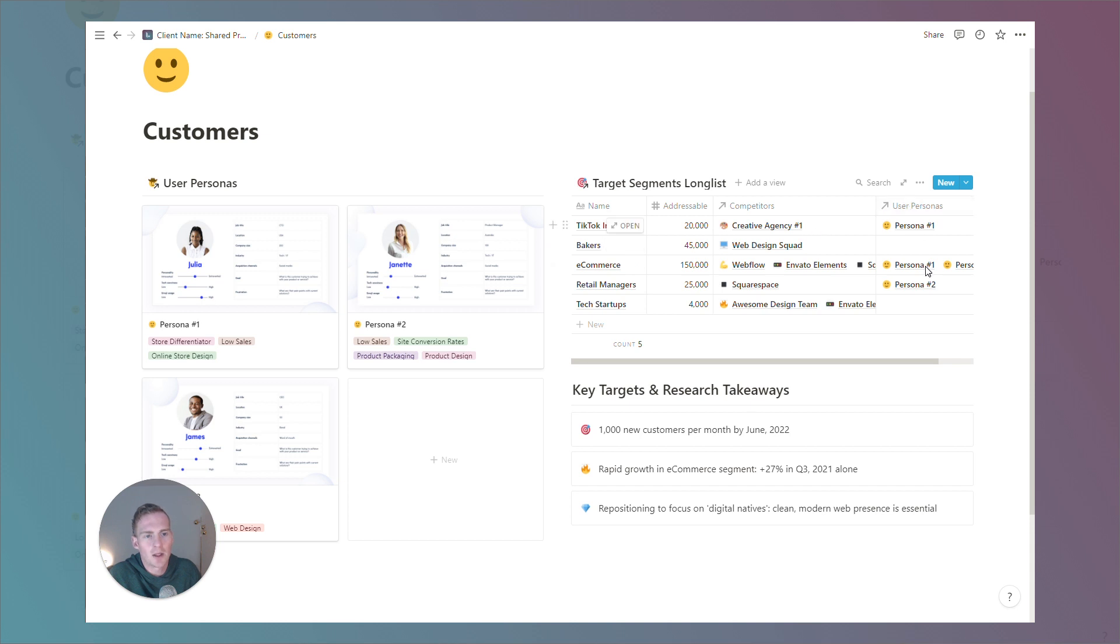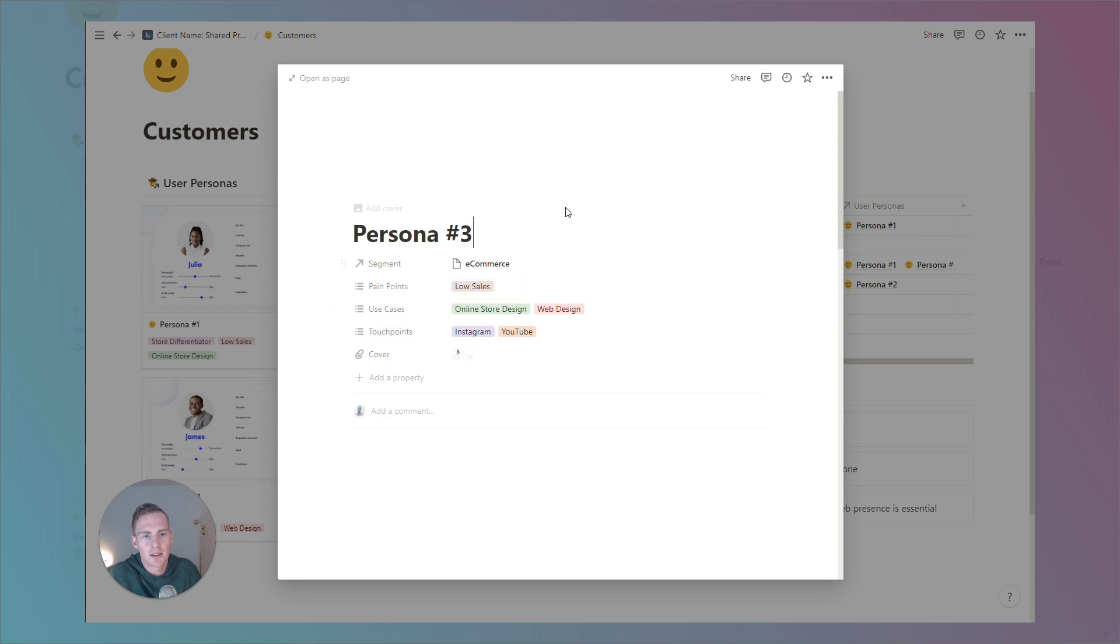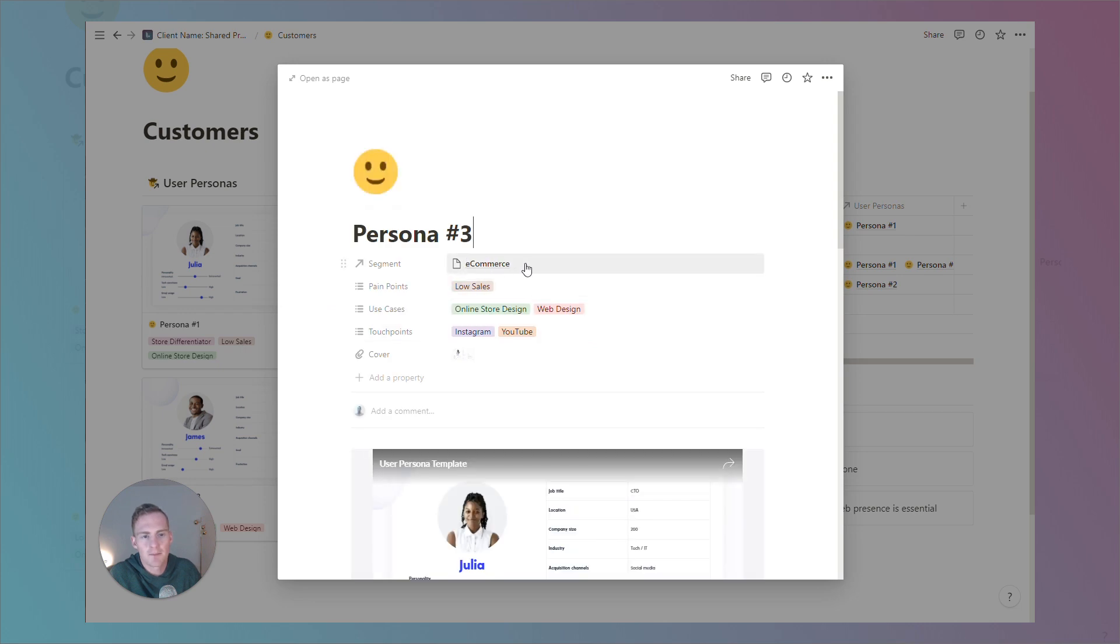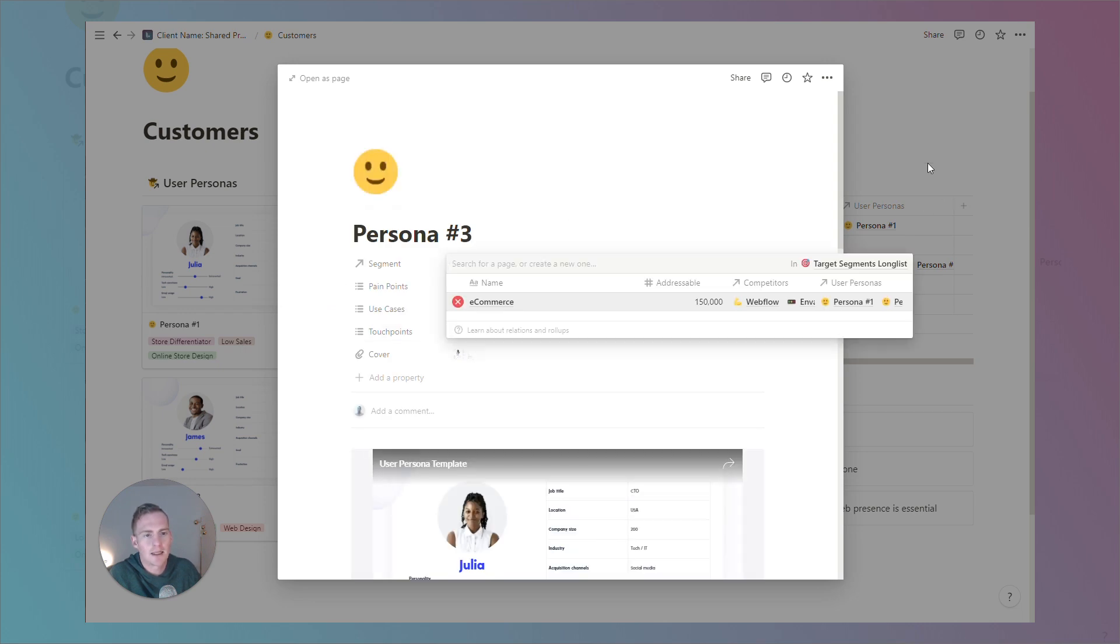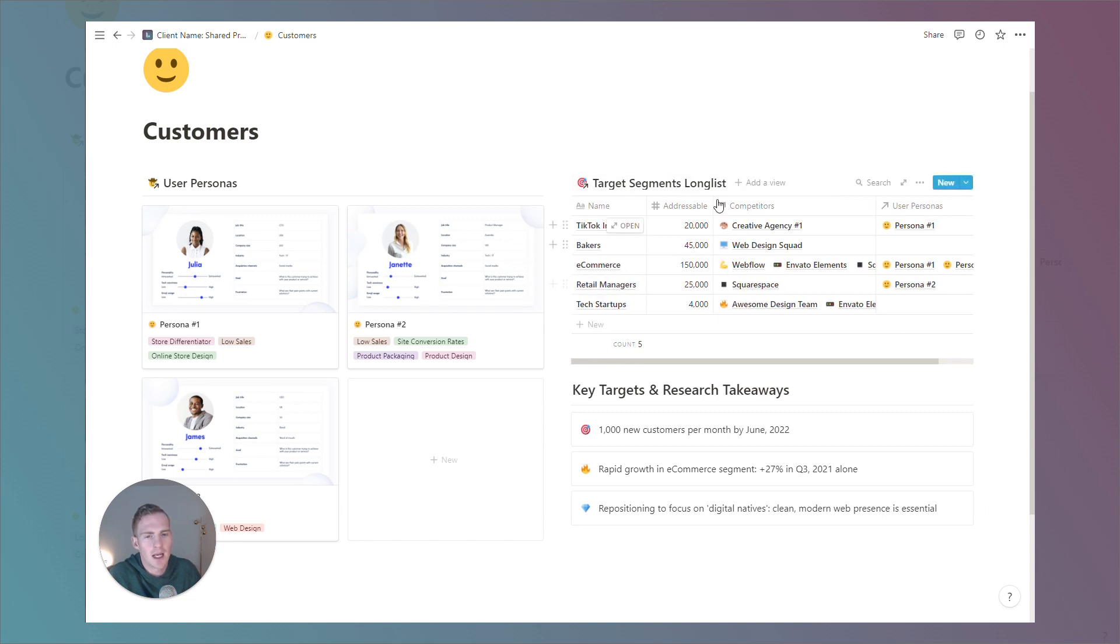And we can also see that because we have added these particular personas or we've listed a specific segment, we can see that this persona appears in our target segments long list.